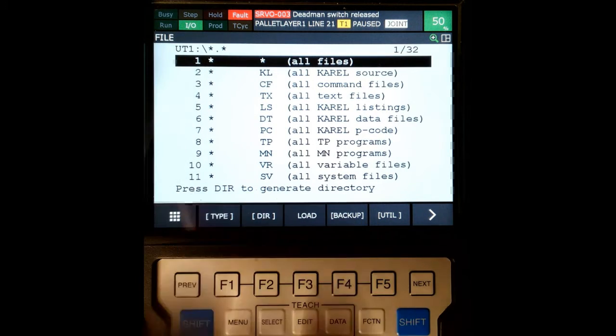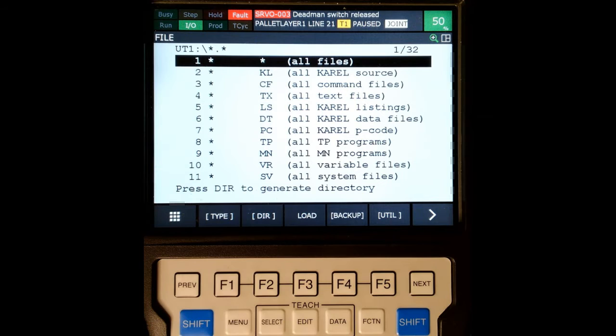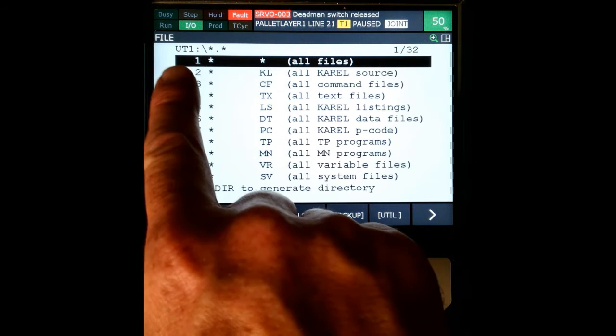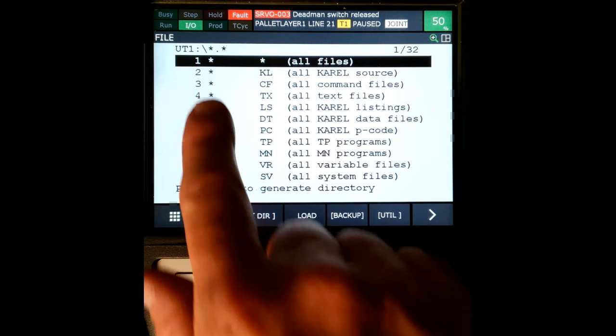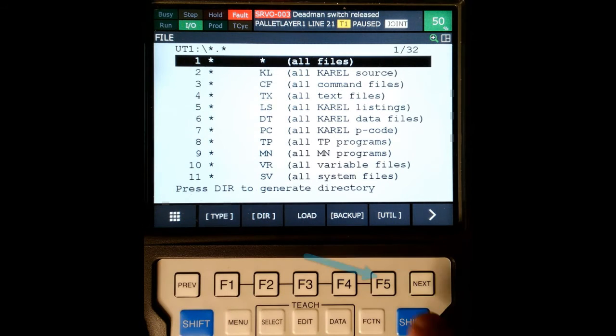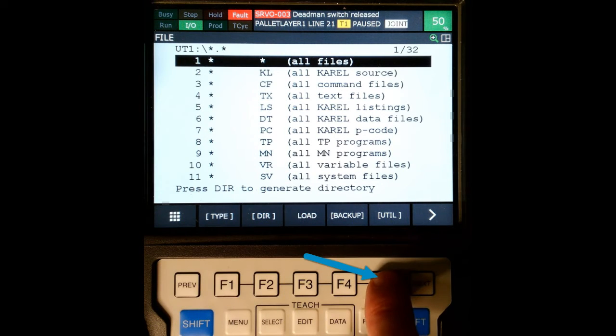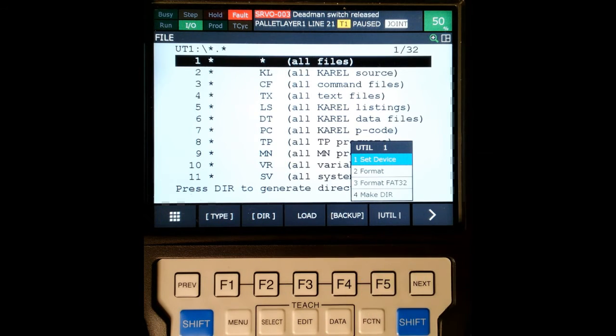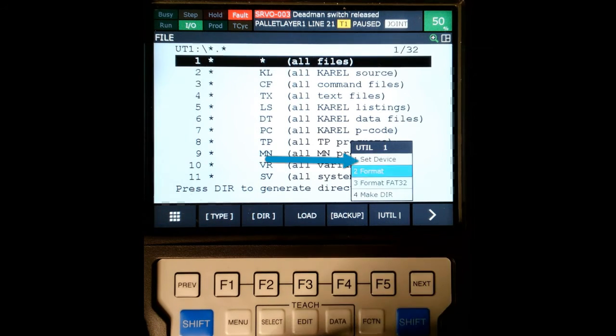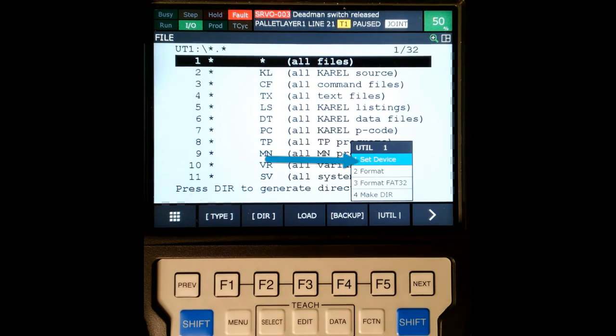The first thing we need to do is make sure we are in the right directory. Right now we're in UT1, but if you're not in the correct directory, just go F5 for utility, and then we're going to go down to set device.